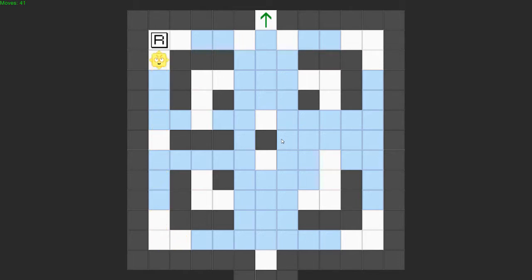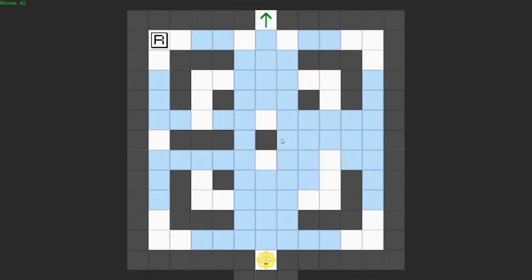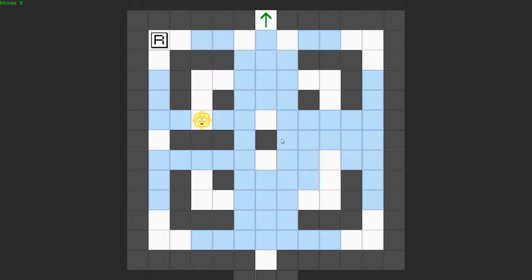I feel like this has ramped up considerably since level one. I'm trying to back into that square — to get on that square I need to go... straight up. There we go. Look at that, I can do puzzles.